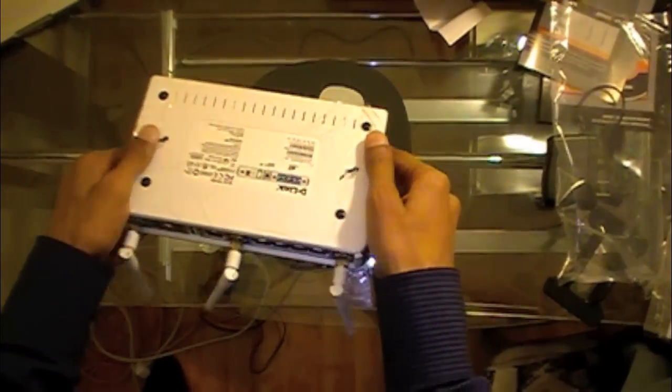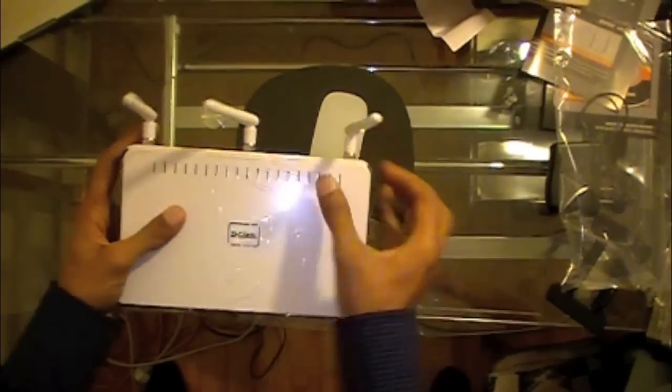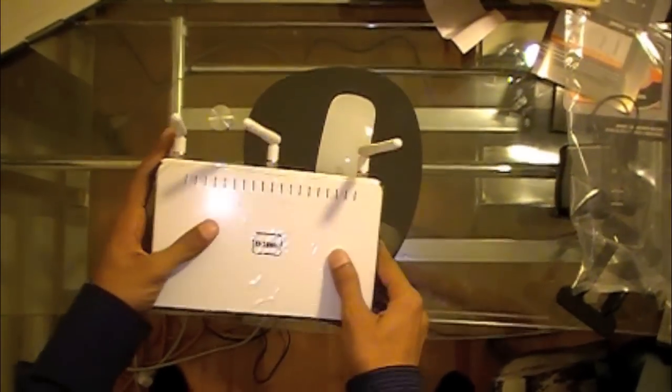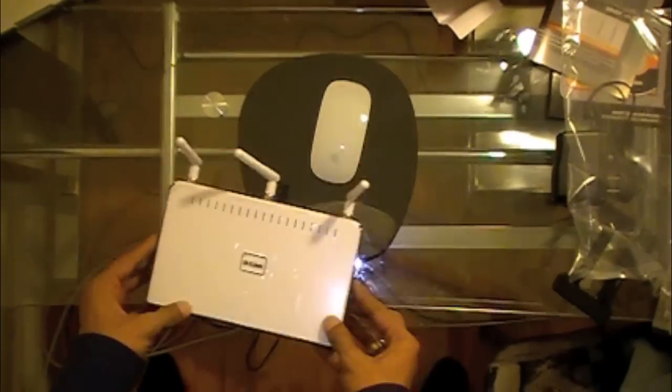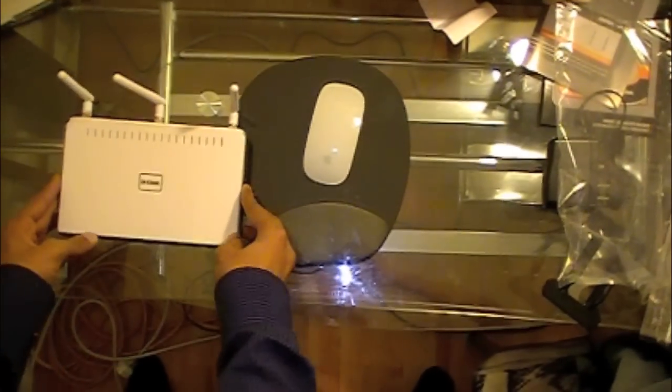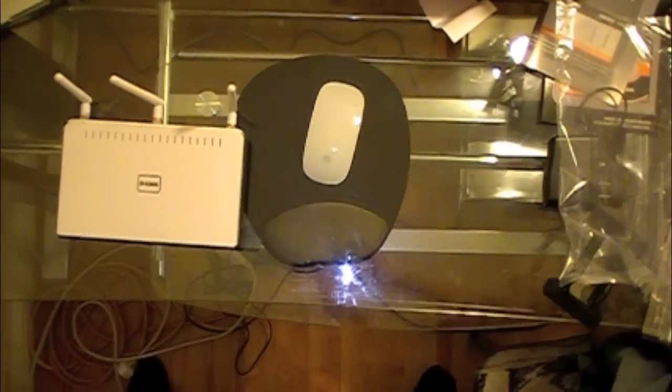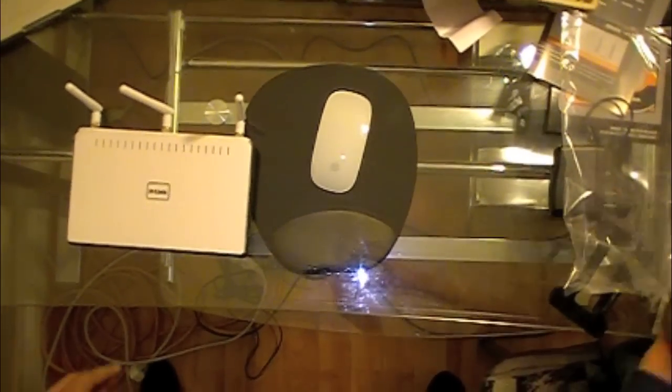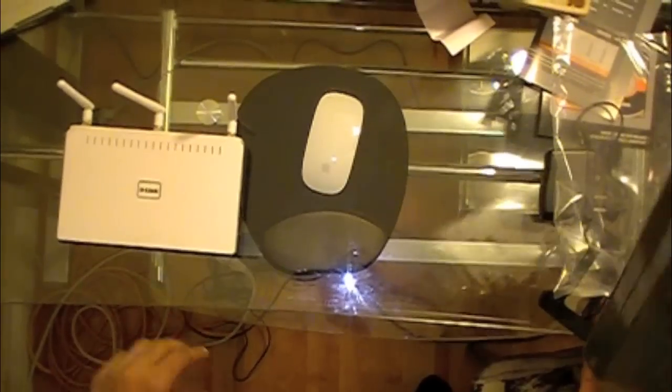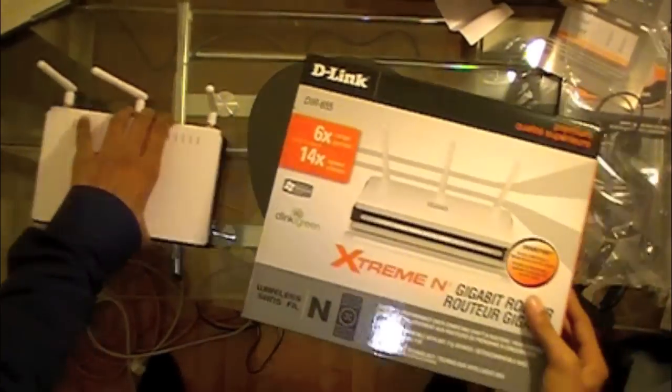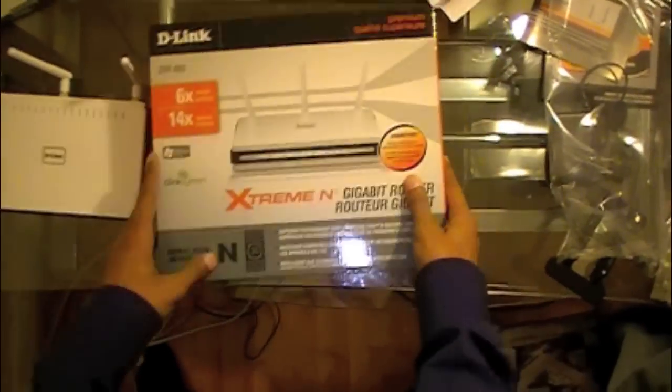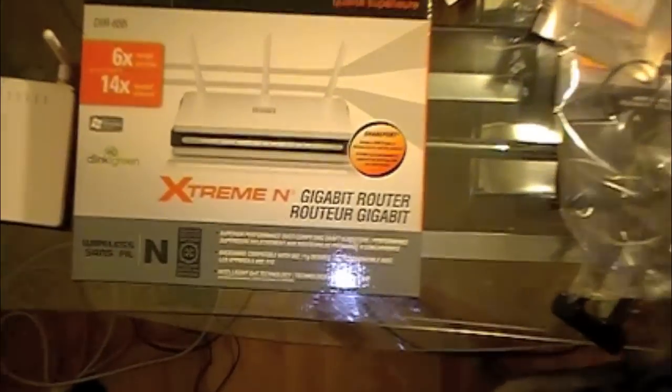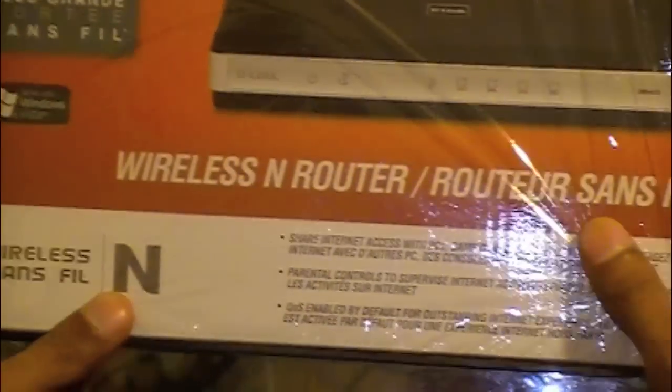And this is the back. Now let's do a quick comparison of this router and D-Link's own DIR-615.